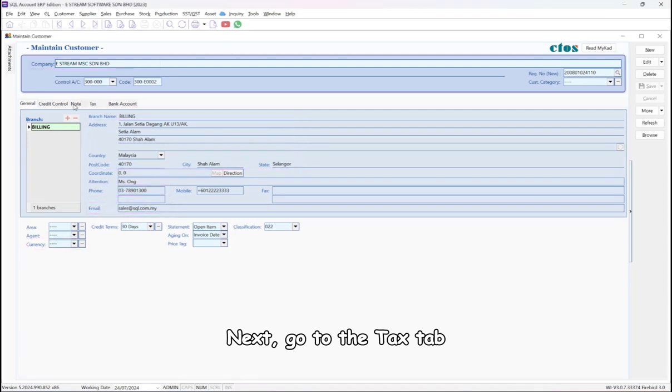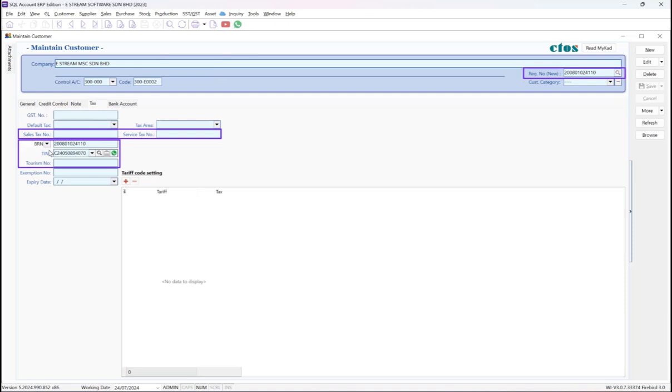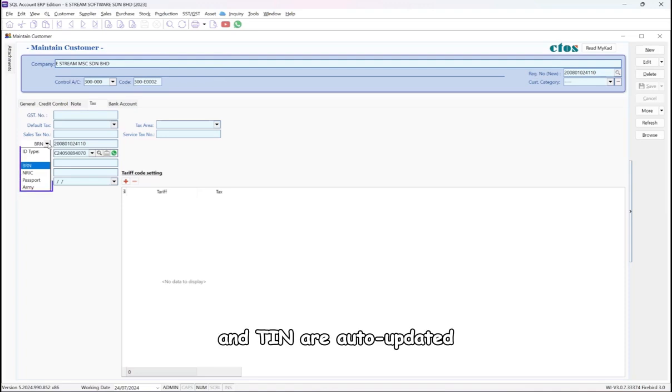Next, go to the Tax tab. Sales tax and service tax numbers are mandatory only for SST registrants. The new BRN, old BRN, and TIN are auto-updated.